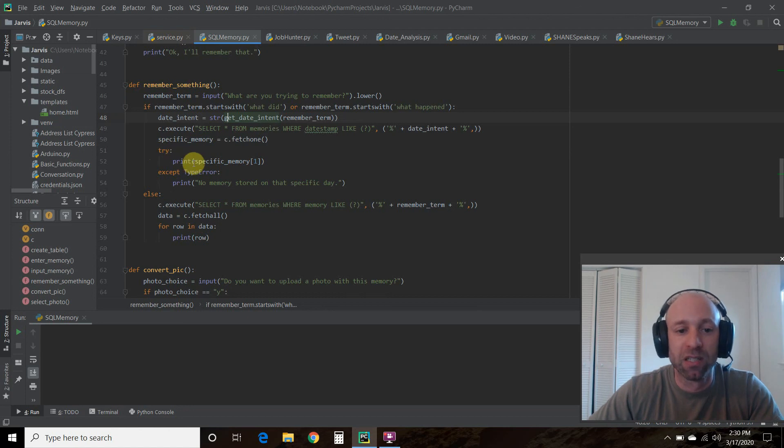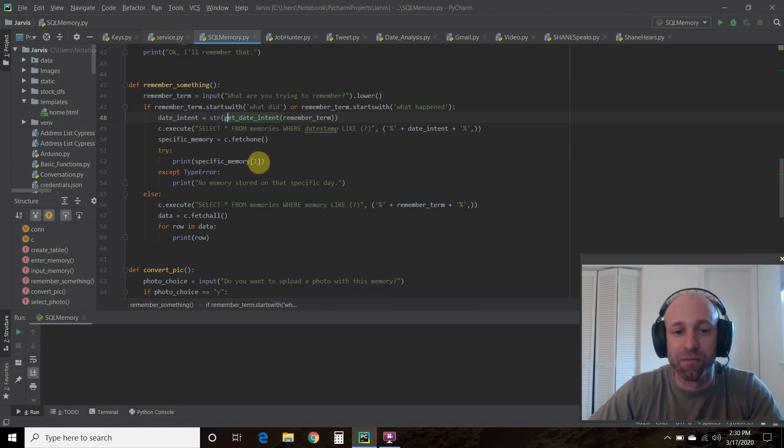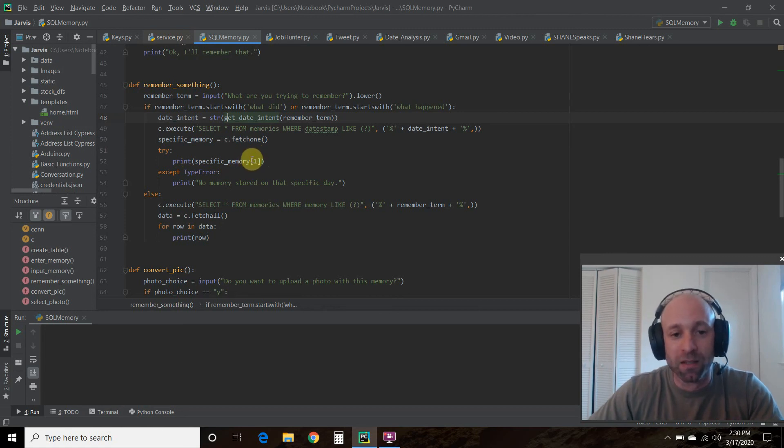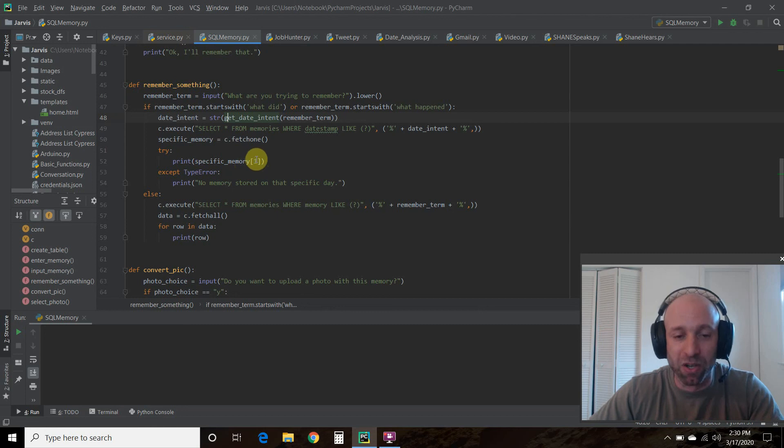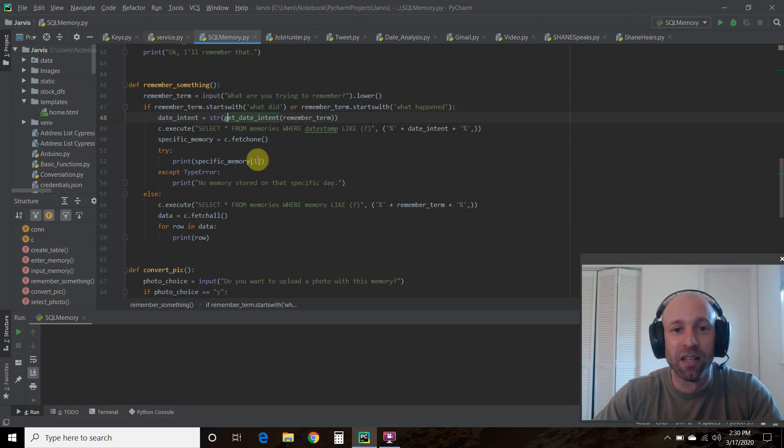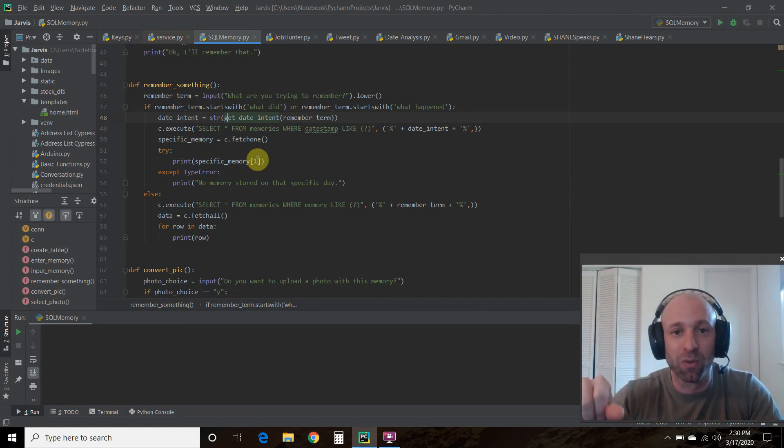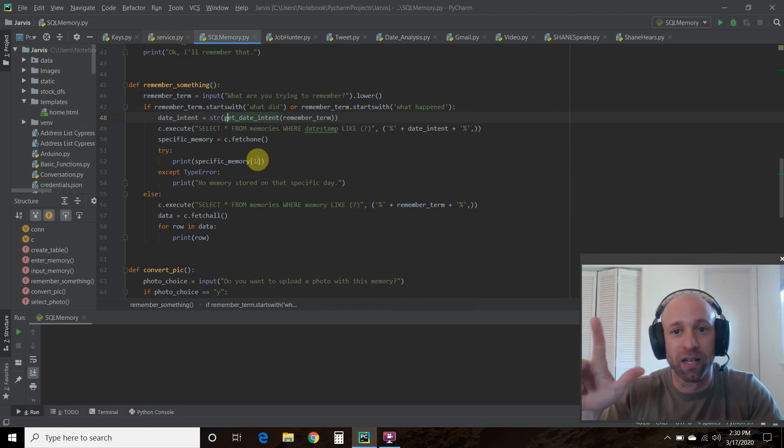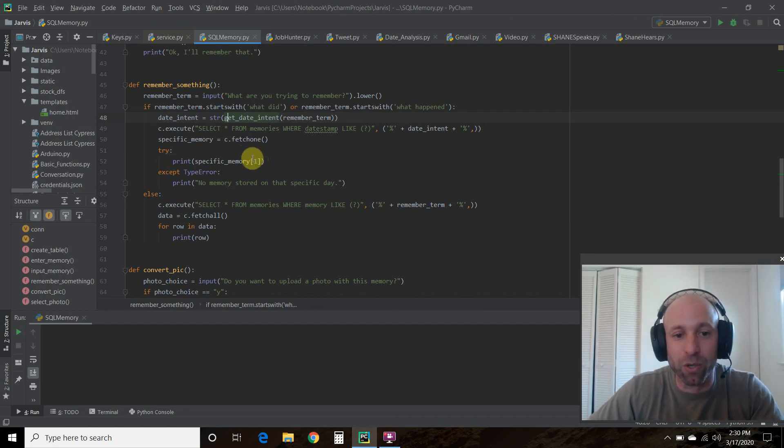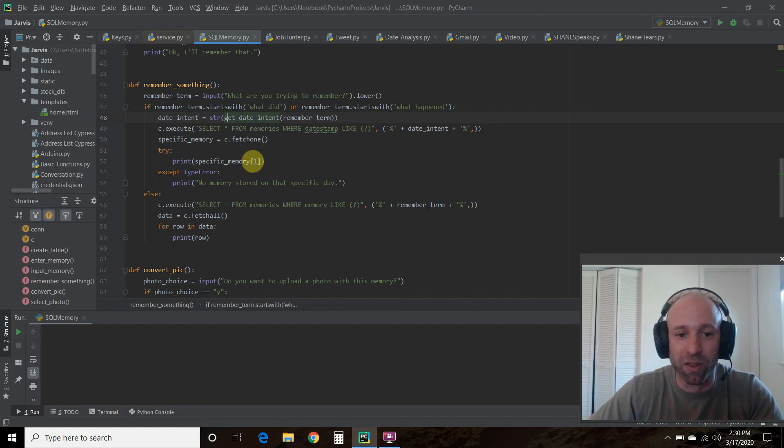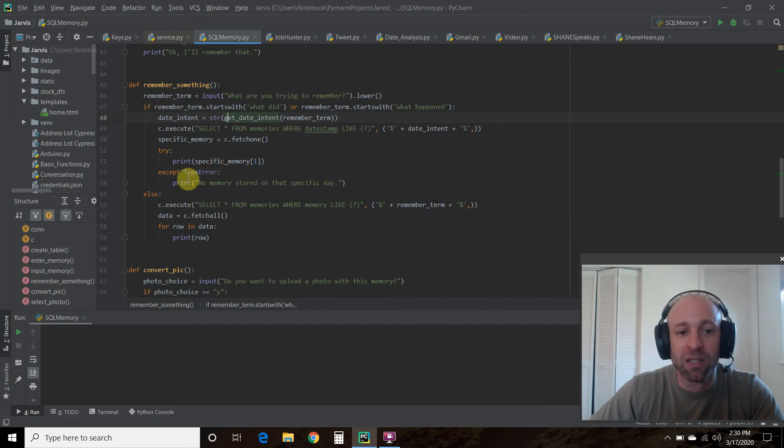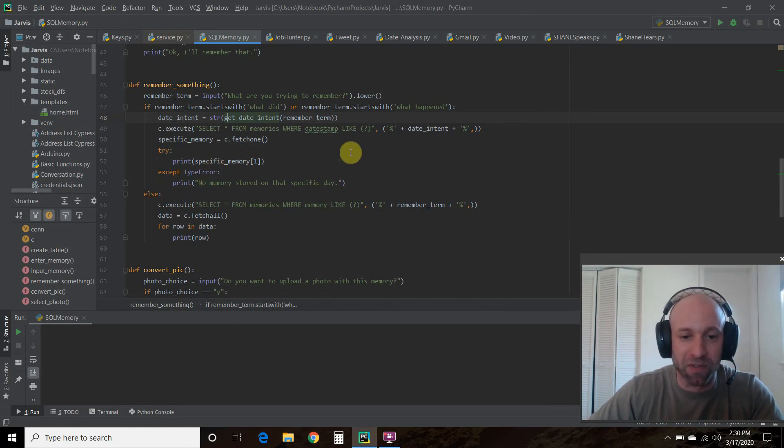We printed every row, but this time we're just going to look for the specific memory. We're going to try to print the specific memory and just the first column, or in our case the zero. In the SQLite database, remember in programming, especially with Python, the first column is zero, the second column is one. The memory is stored in the second column or the first index. If we get a type error, we're going to print out no memory stored on that specific day.